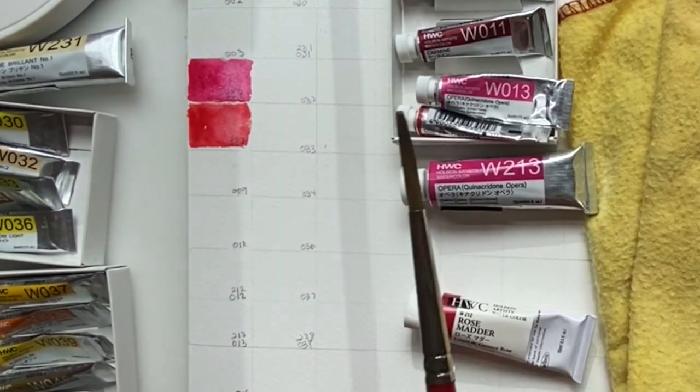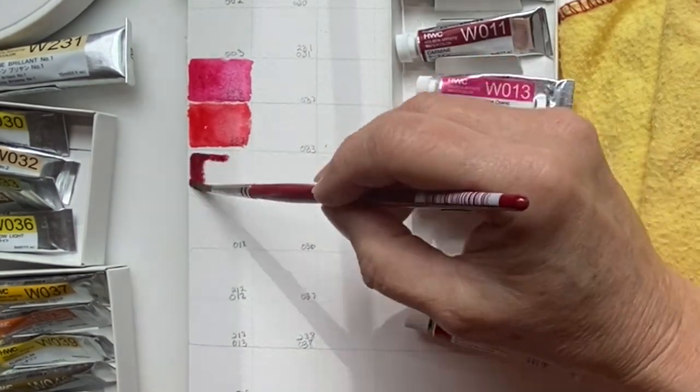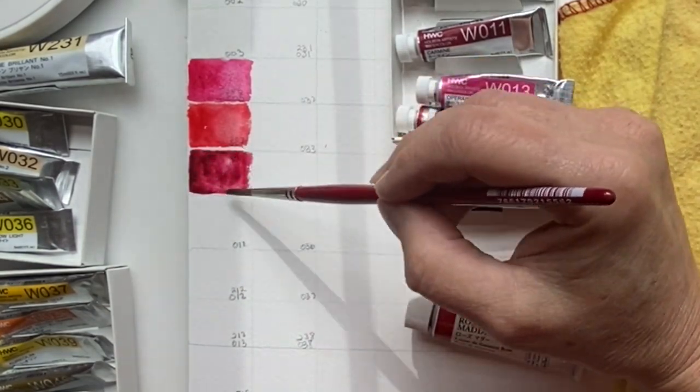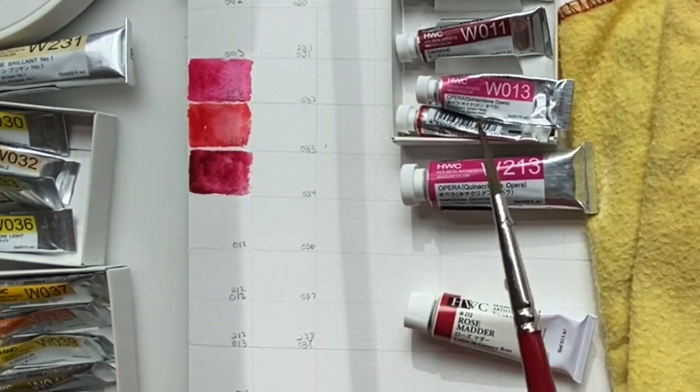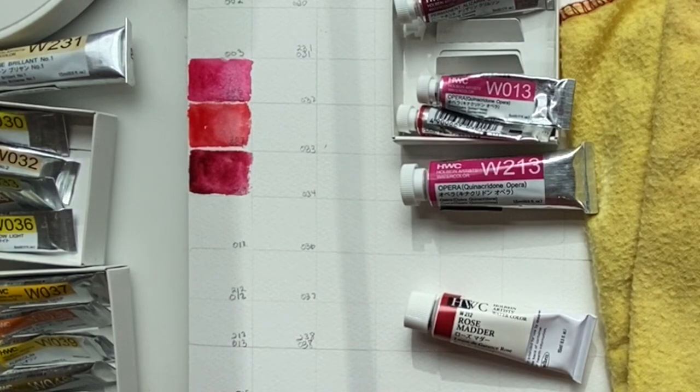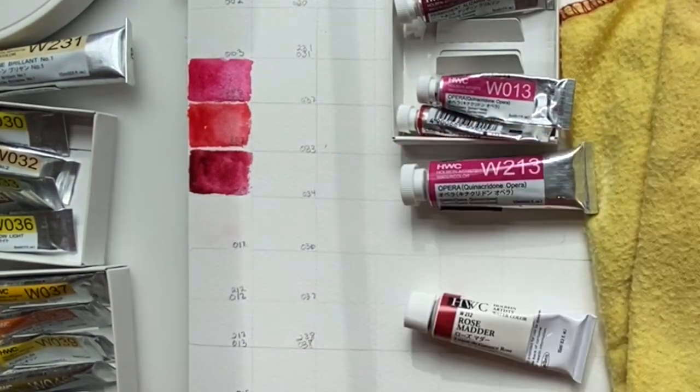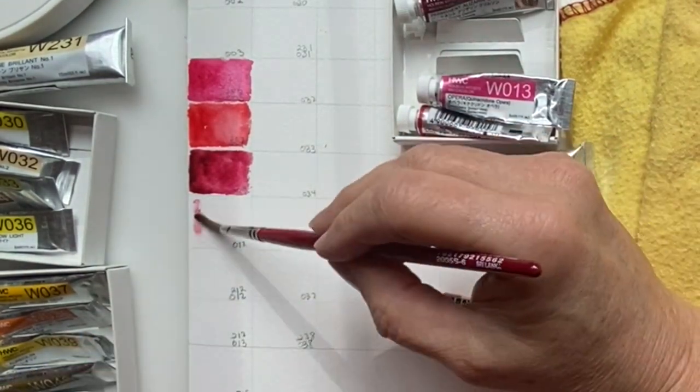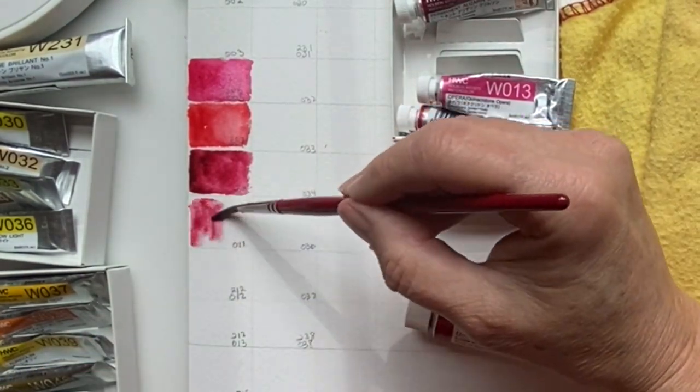When this watercolor chart is done, I can easily look at my paints, see what colors I have on hand, what each color looks like, and decide for each painting which paints I want to use and need to put on my palette.